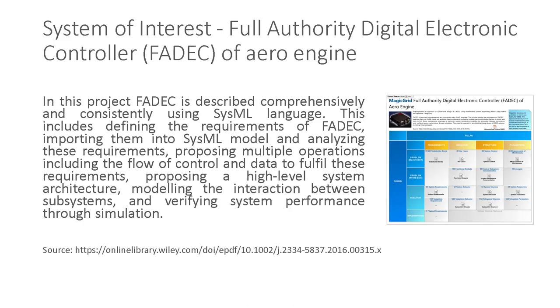So for system of interest, we'll demonstrate full authority digital electronic controller FADEC of AeroEngine. In this project, FADEC is described comprehensively and consistently using SysML language. This includes defining the requirements of FADEC, importing them into SysML model and analyzing these requirements, proposing multiple operations including the flow of control and data to fulfill these requirements, proposing a high-level system architecture, modeling the interaction between subsystems, and verifying system performance through simulation.